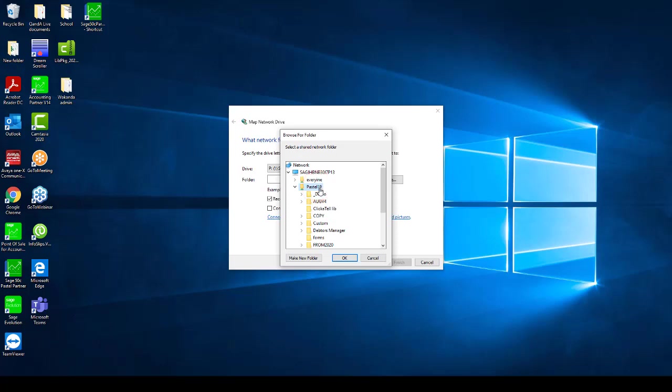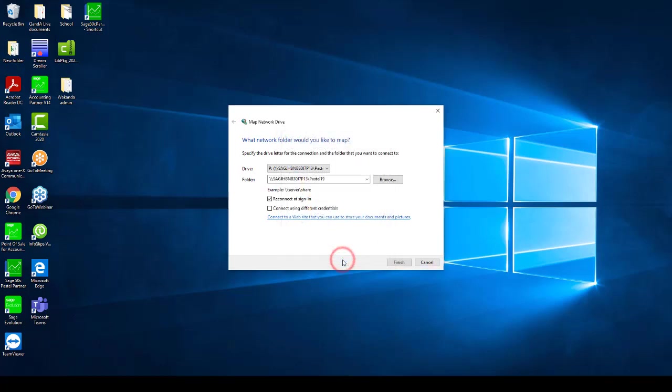Click OK and ensure that Reconnect at Sign In or Log In option is checked. Then click on the Finish button.